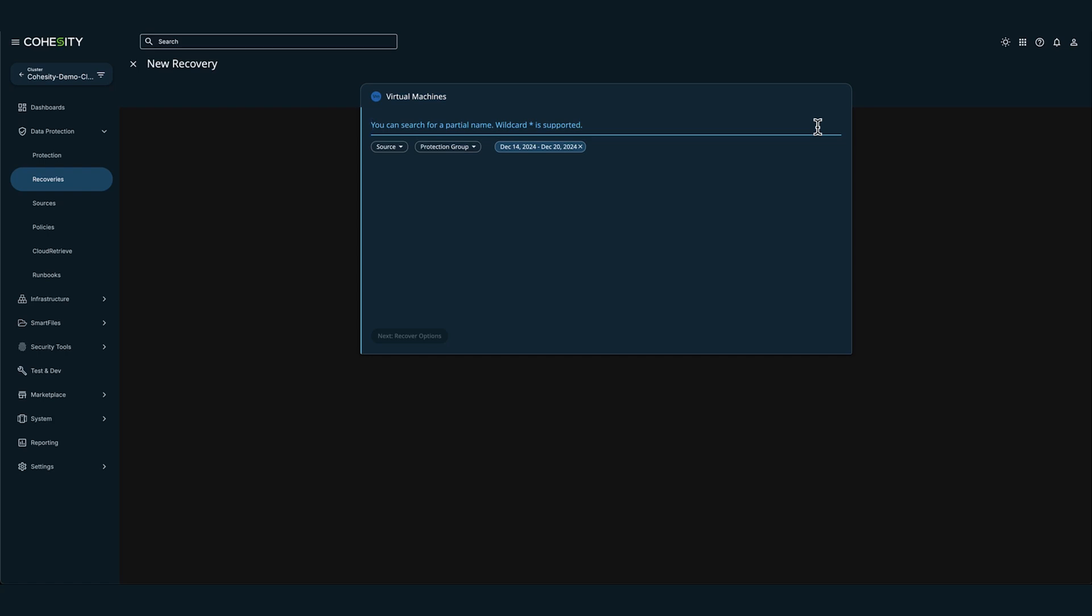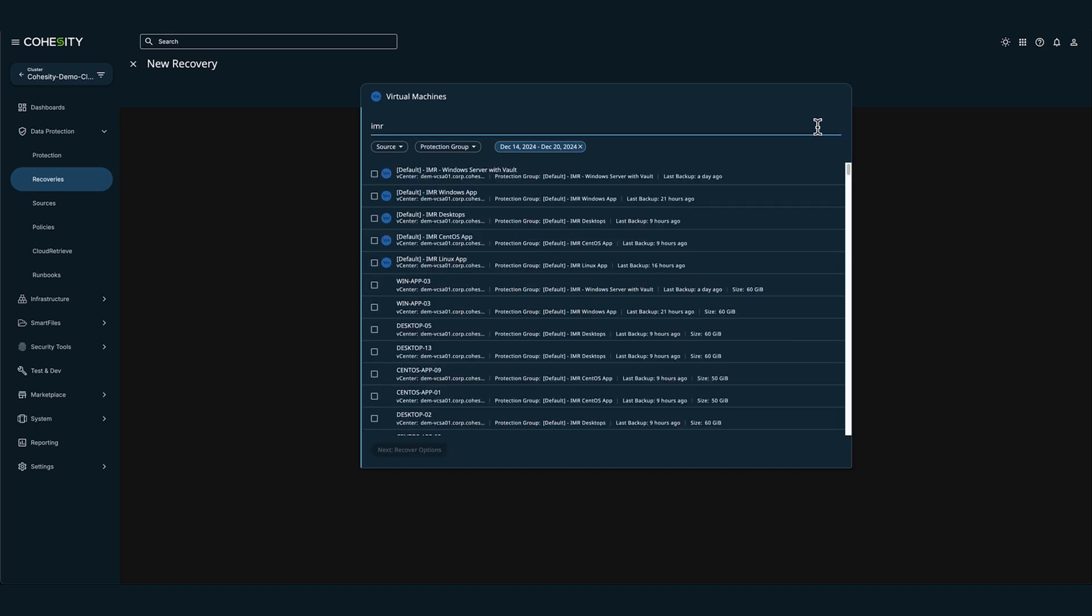In this example, we're searching for VMs with IMR in the data protection job name. So I'm going to click IMR to filter the search results.